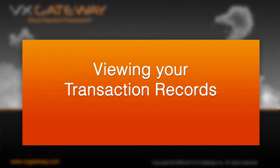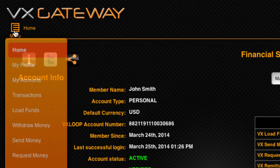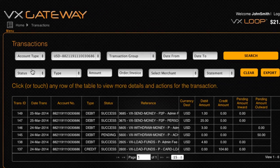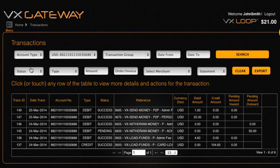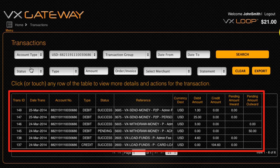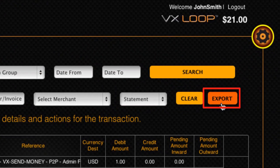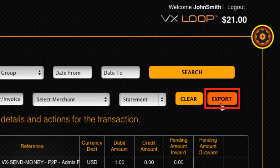Now let's move on to viewing your transaction records. To view all your transactions on your VxLoop account, visit Transactions. All of your VxLoop transactions are recorded here. Use the filter to search your transactions, and then export the resulting transactions as a .csv file for external reporting by clicking the Export button.